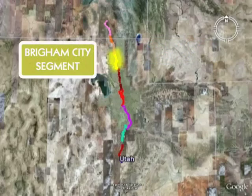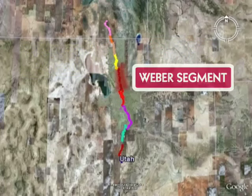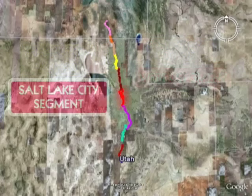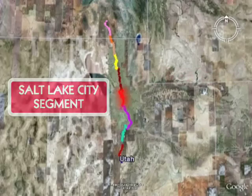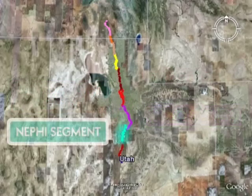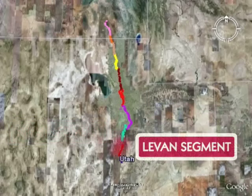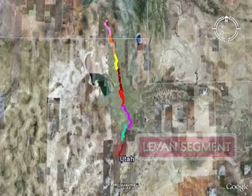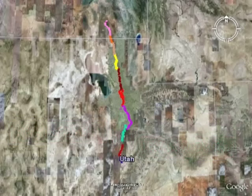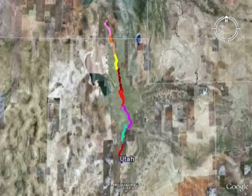The Brigham City Segment, the Weber Segment, the Salt Lake City Segment, the Provo Segment, the Nephi Segment, the Levan Segment, and finally the Fayette Segment in central Utah.